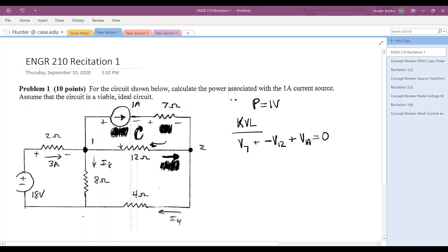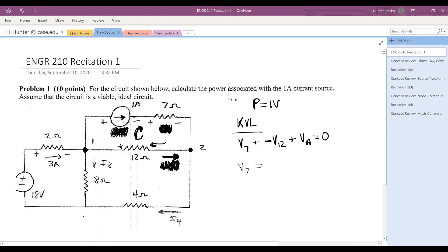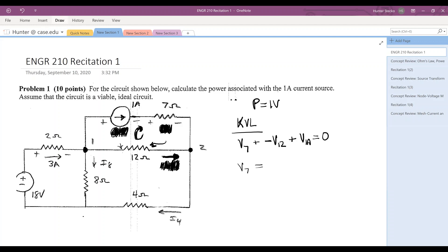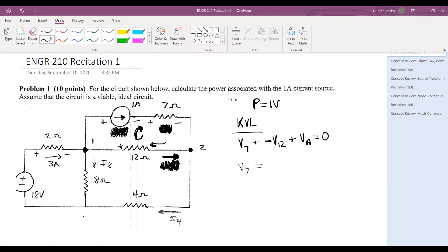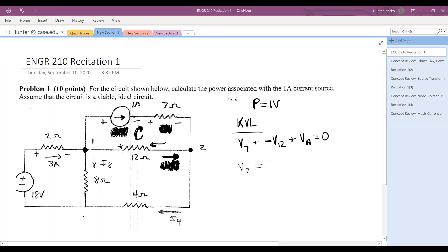Luckily, one of them we already know — that is V7. We know that V equals IR. The current flowing through the seven ohm resistor is one amp, so seven ohms times one amp equals seven volts. So V7 is seven volts.